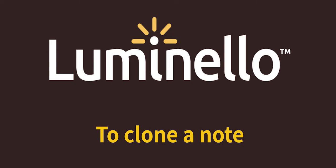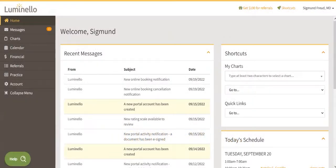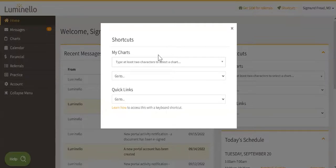Hello there! To clone a note, first, access your patient's or client's chart.